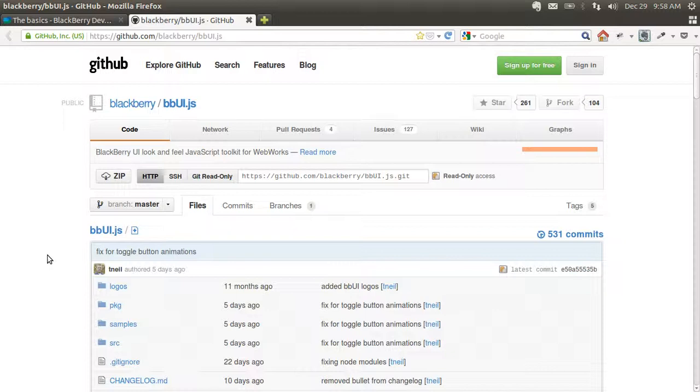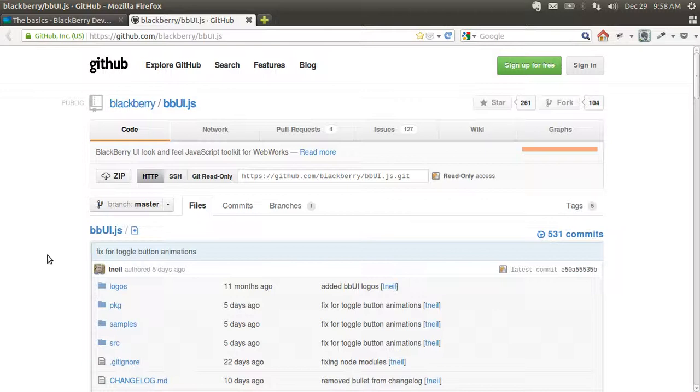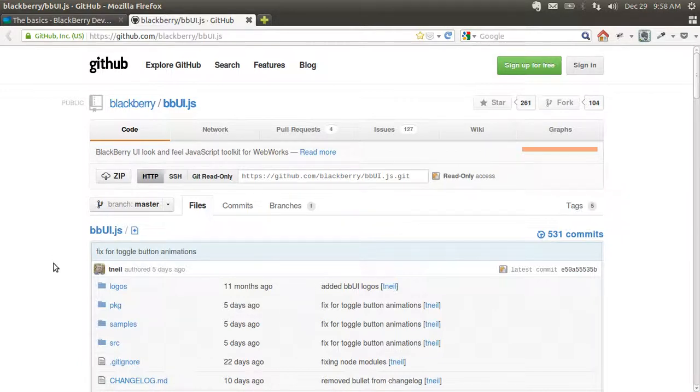before they are rendered onto the screen, which makes it a lot faster for DOM manipulation than when it's already on the screen. This is what you do with jQuery or jQuery Mobile that modifies the DOM once it's on the screen. This one can do it before it's displayed to the user.